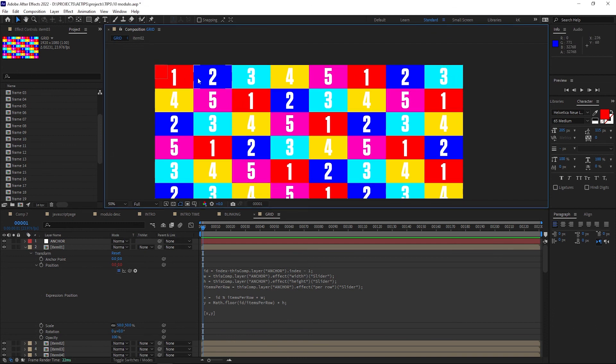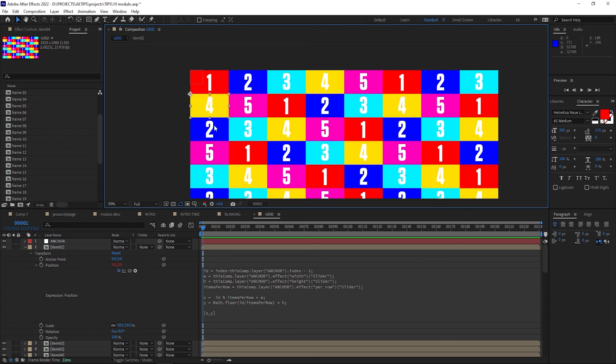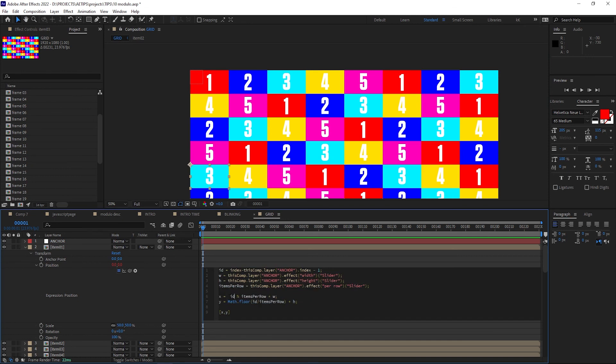To position the items horizontally in the grid, we need to essentially loop through the numbers of 0 to 7, because each next row needs to start at a horizontal position of 0. To do that, we're simply calculating each item's ID modulo the maximum items per row, and then multiplying it by the width of an item.